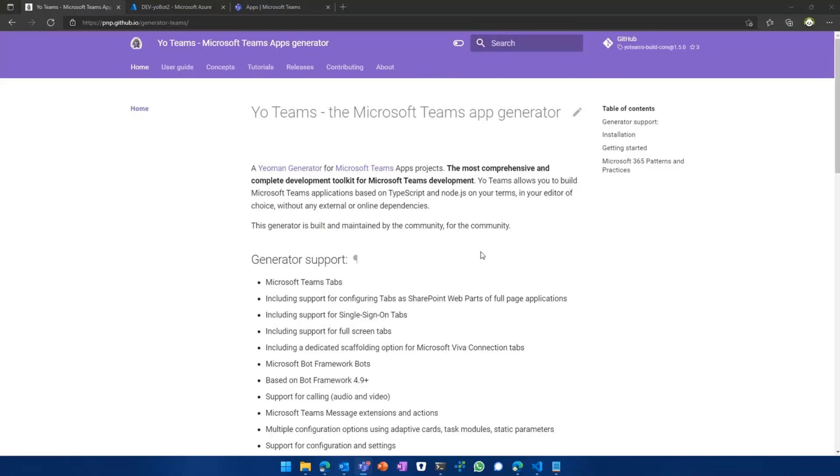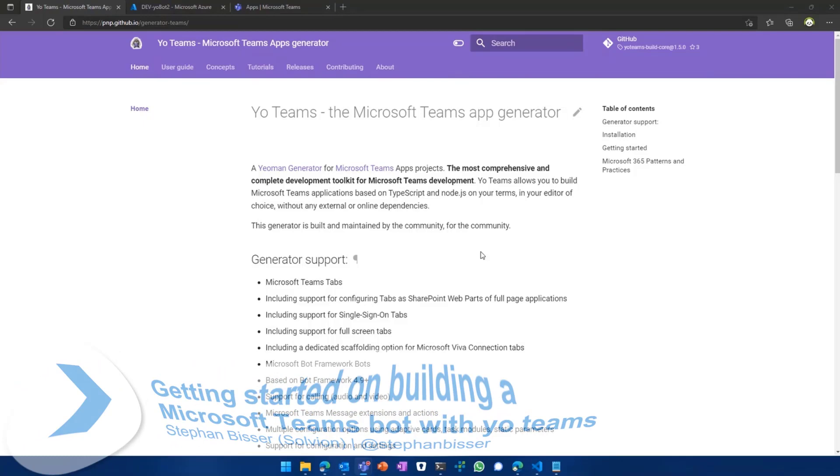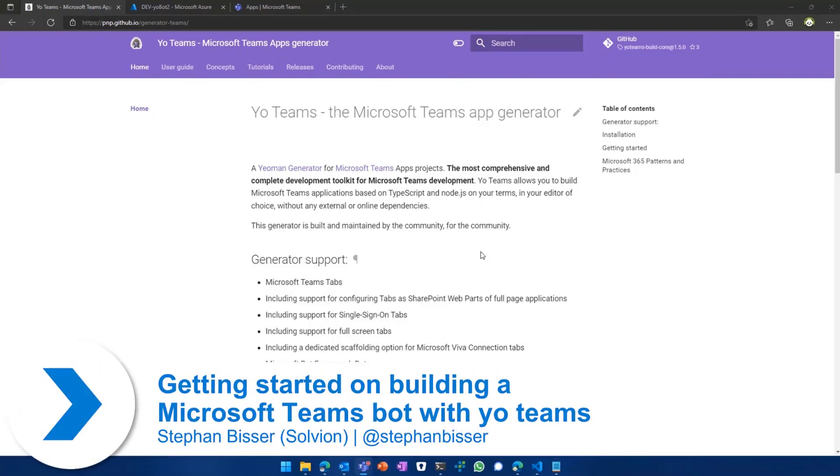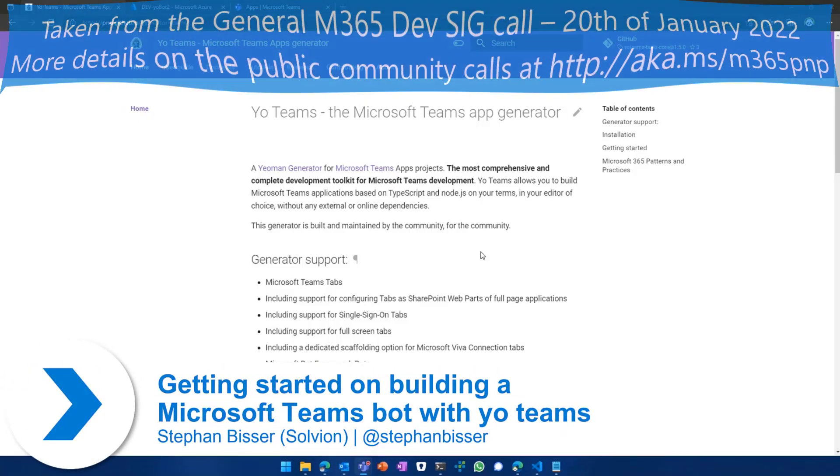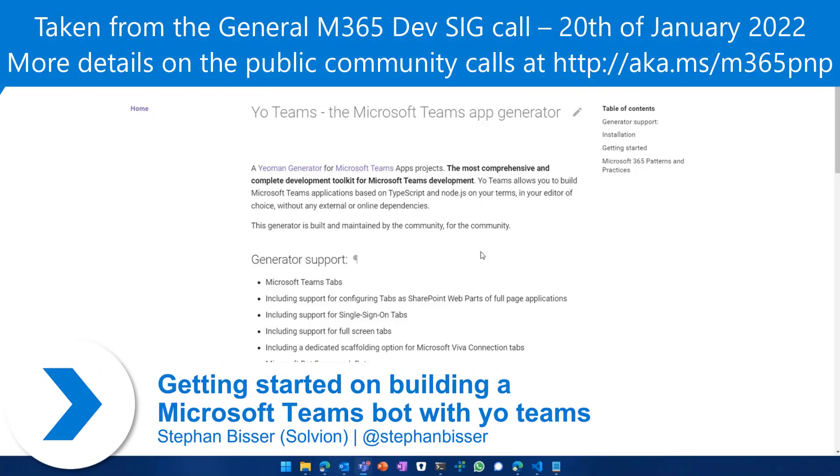So what I'd like to do the next couple of minutes is to introduce you to YoTeams and how to use it. So as we said, YoTeams is like the Teams app generator.